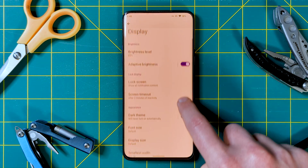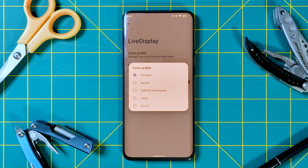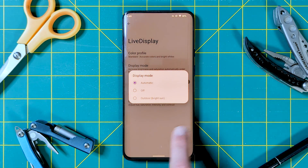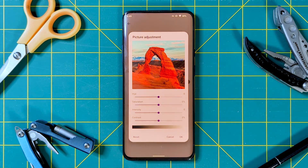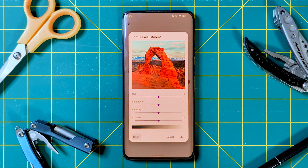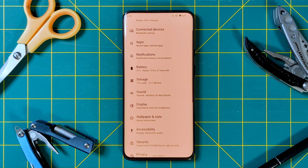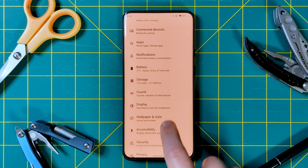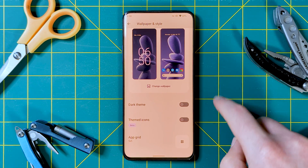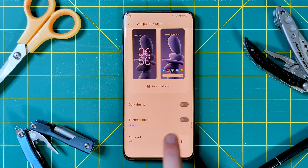Lastly, we have Live Display, replacing the colors menu, giving more options like color profile, display mode, reading mode, and picture adjustment. Back to the main menu and into wallpaper and style. Nothing new here, but it should be noted that there's actually a bit less control over the palette here than usual. But we'll circle back to that in another menu.